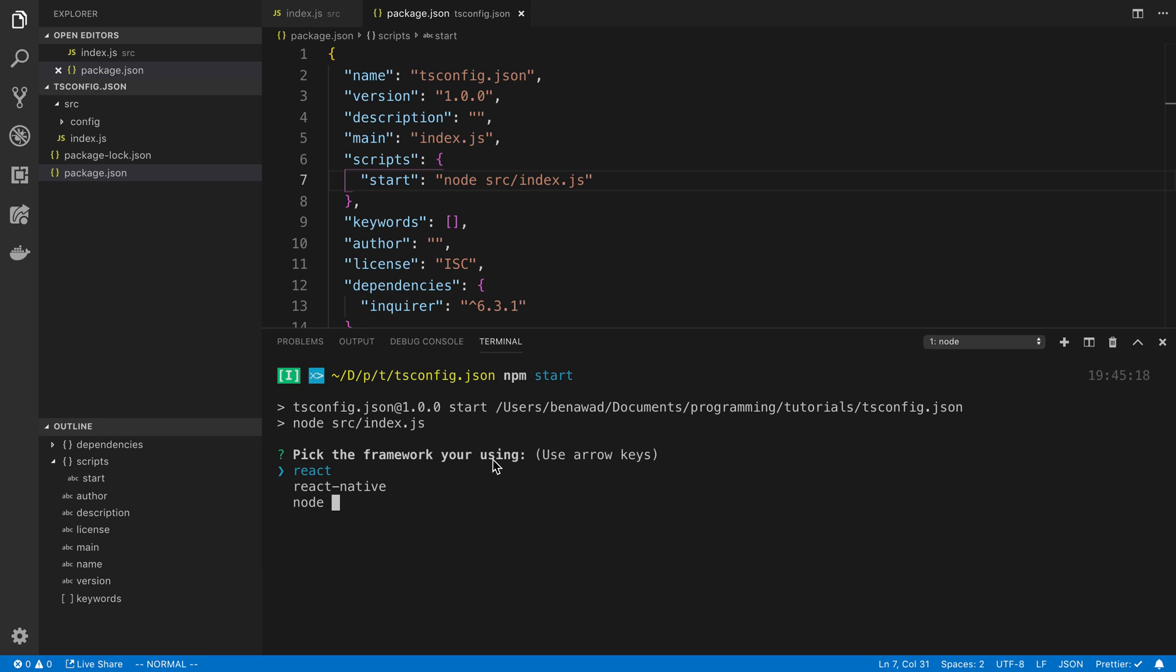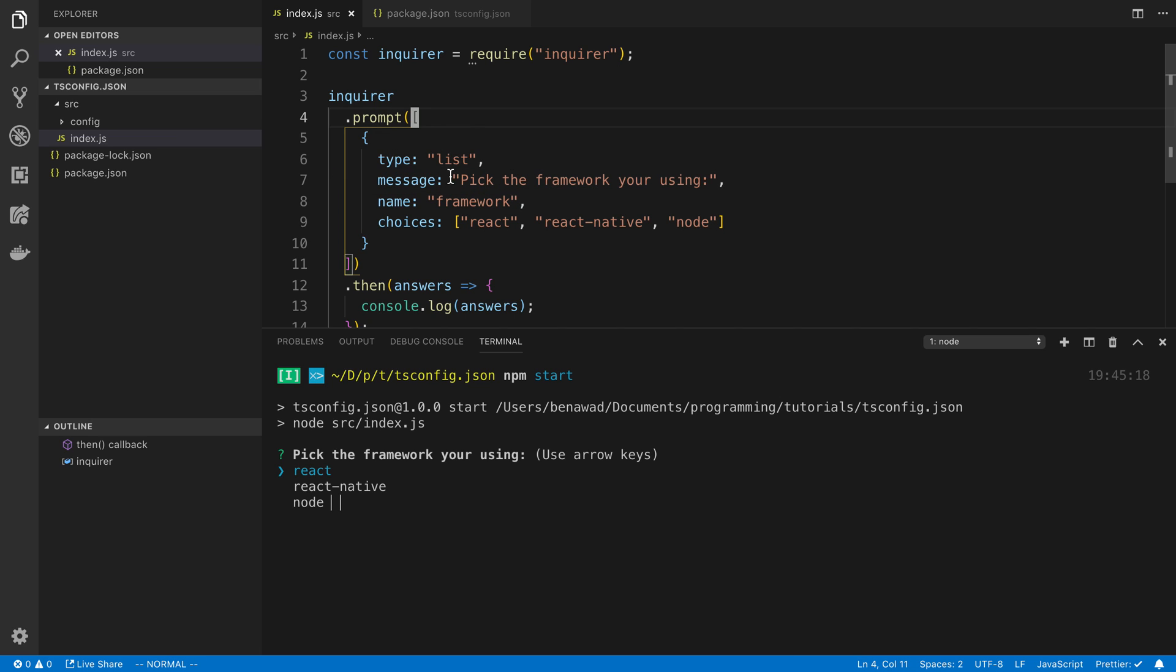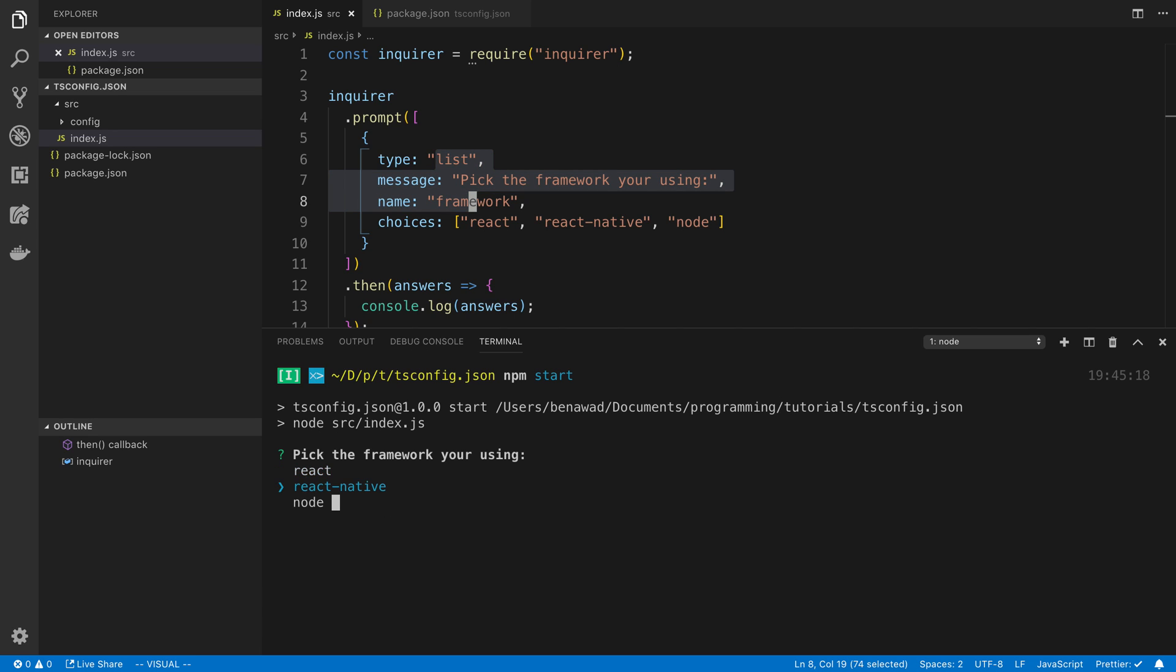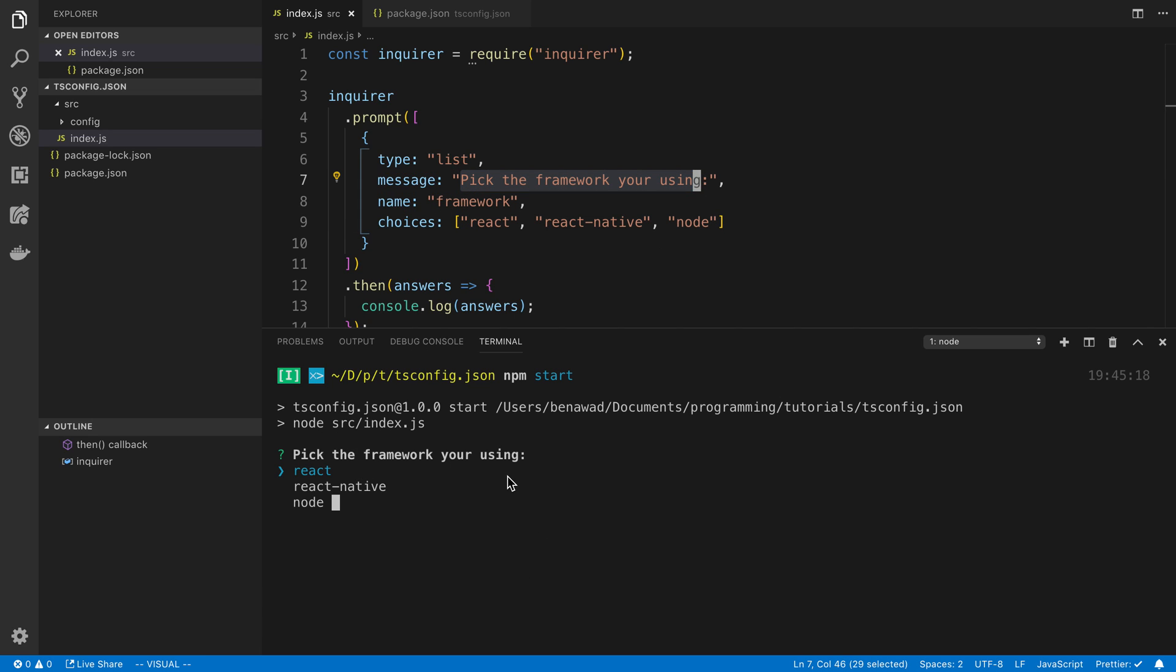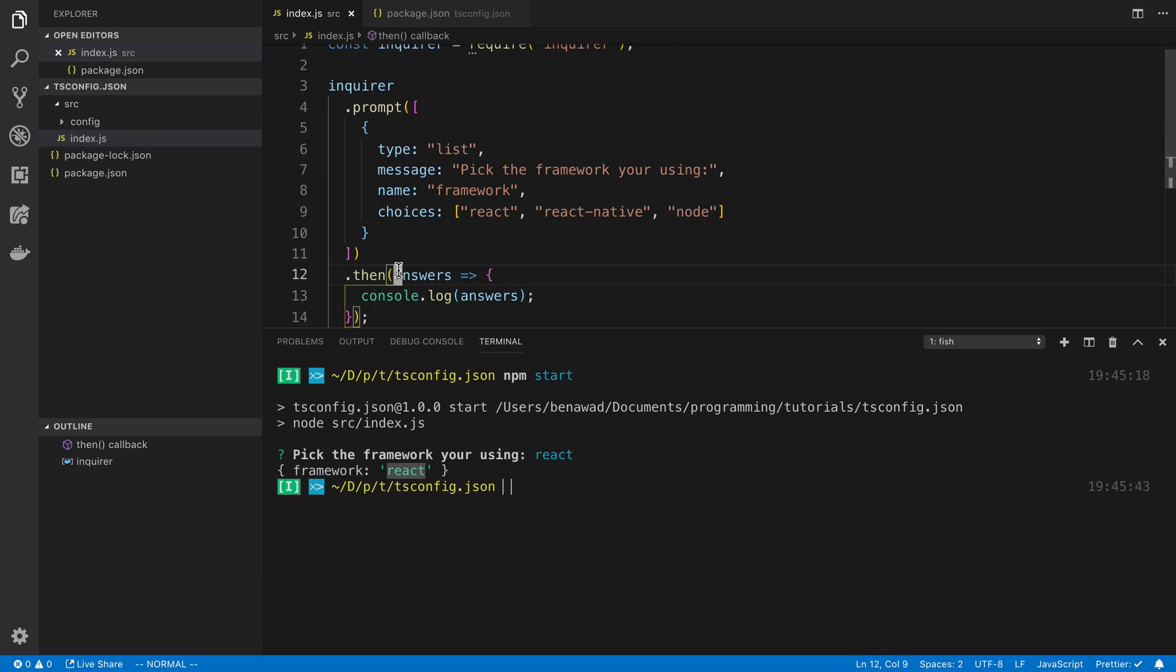And all we're going to do here is say node source slash index.js. So here I'm going to say npm start. And now we can see what is lining up with what we put in our prompt here. So we said we want to get a list and we can see the list of choices here. I can arrow key up and down and pick the one out of my choices. And then the message here is showing up. Pick the framework you're using. And then let's say I pick react. You'll notice it says an object back. The key is framework. So whatever I have my name there. And whatever they chose in this case react. So perfect.